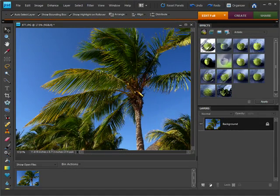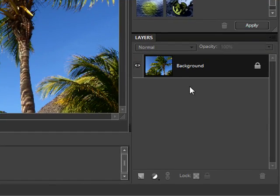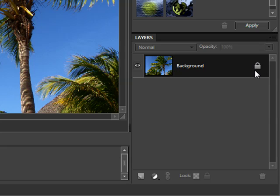So I'm starting with a picture of a palm tree against a blue sky that I took on one of our vacations. And if you come over to the layers palette you can see right now this picture is a background layer and there's the lock symbol on it.